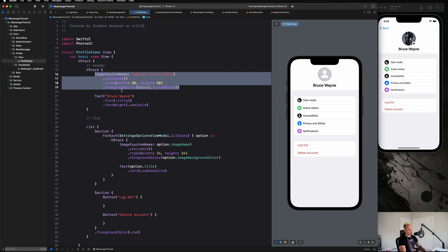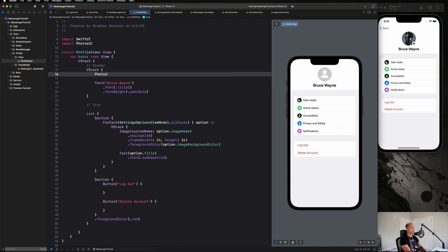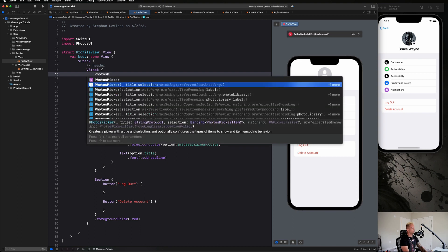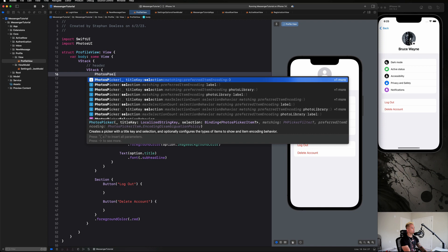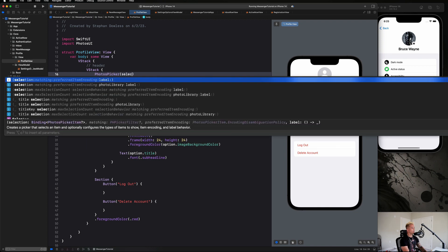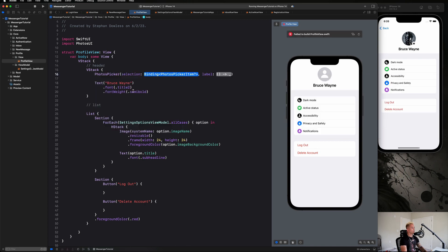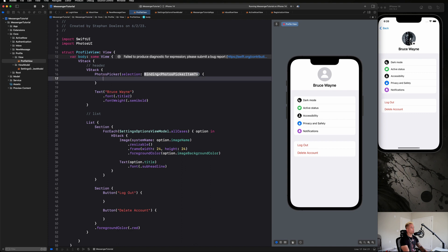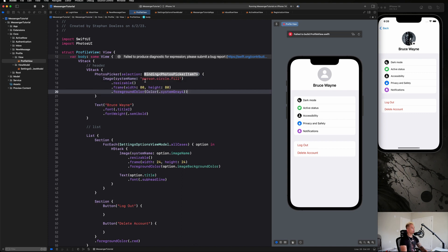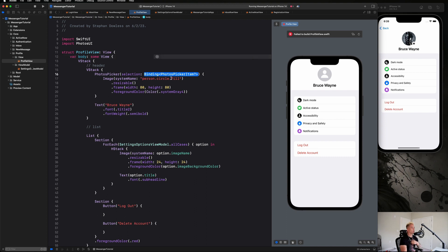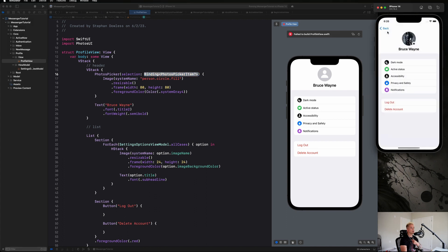Let's cut this image code with Command+X, then write PhotosPicker and select the one with photos picker selection and a label. Tab over to the label, hit enter to open the brackets, and paste in that image code. We need to pass the PhotosPicker a PhotosPickerItem as a binding, so that when I select a photo I can get that selected photo back and display it on screen.